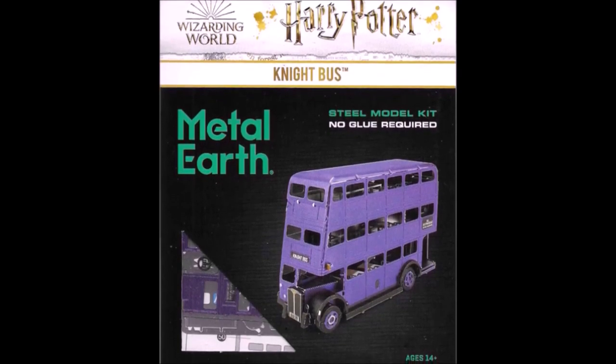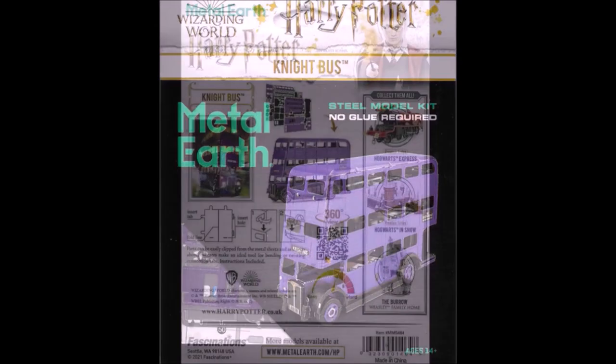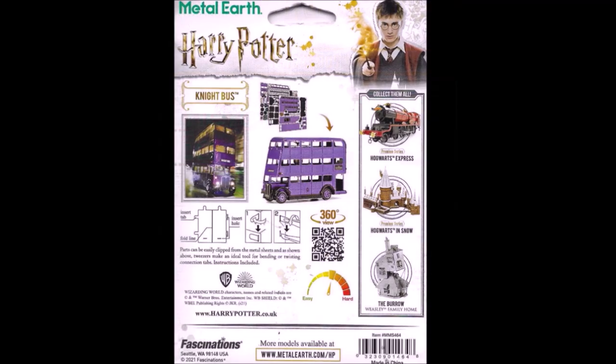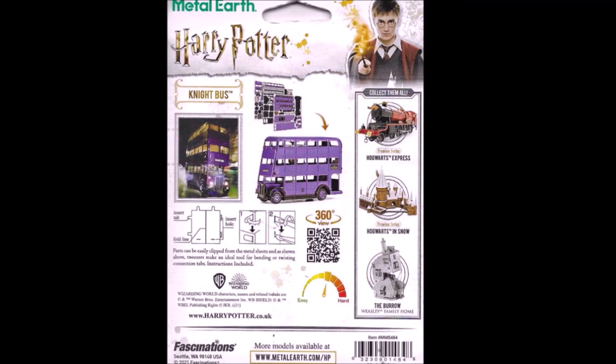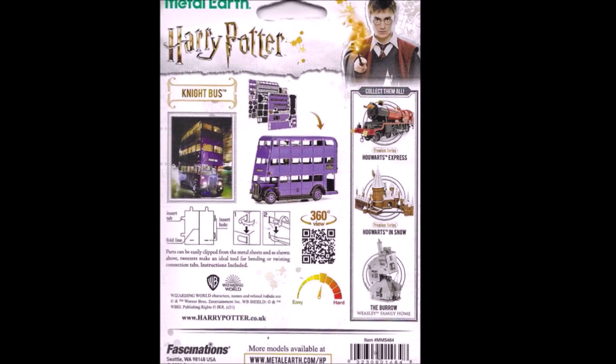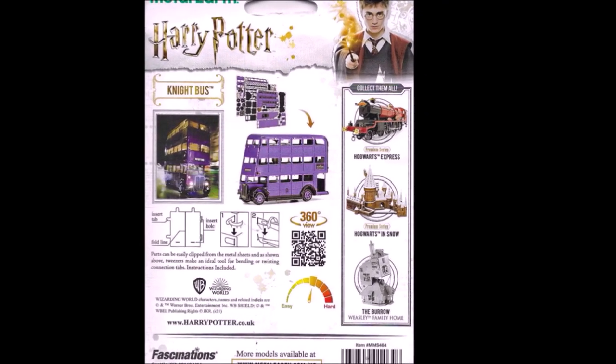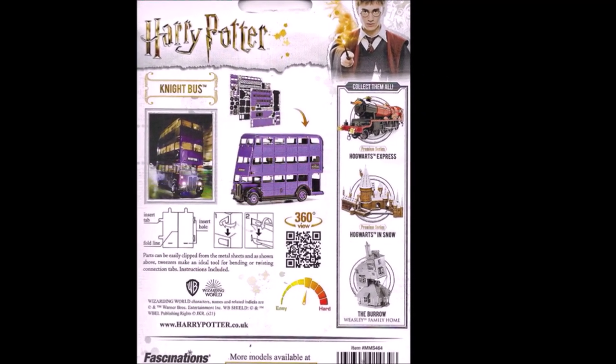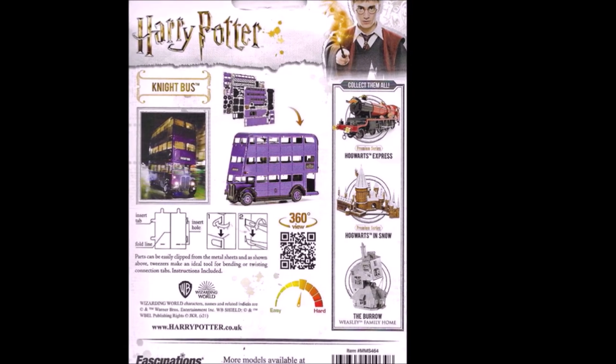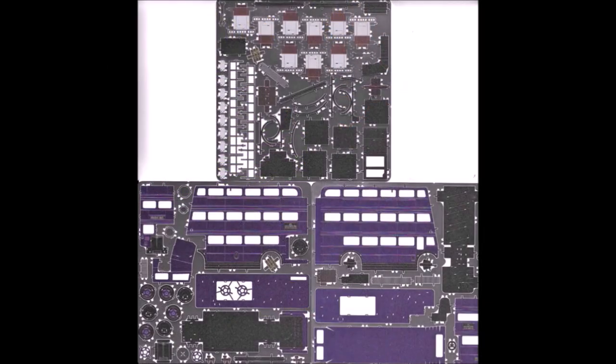You might think of it as a 3D puzzle. And this is the fourth of the series of Harry Potter. They have the train, Hogwarts, and the house.